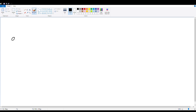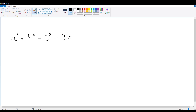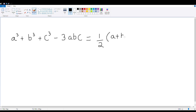a cube plus b cube plus c cube minus 3abc equals 1 by 2, a plus b plus c